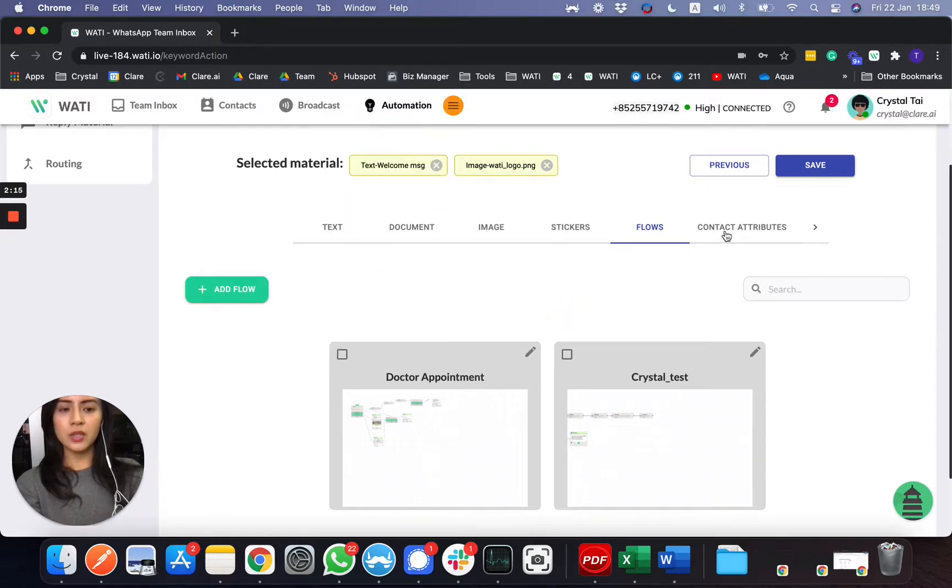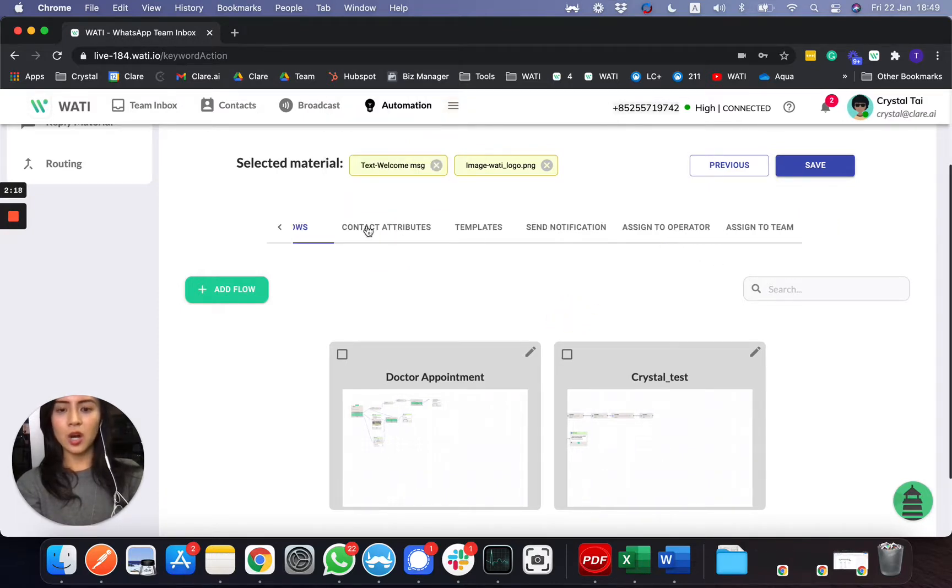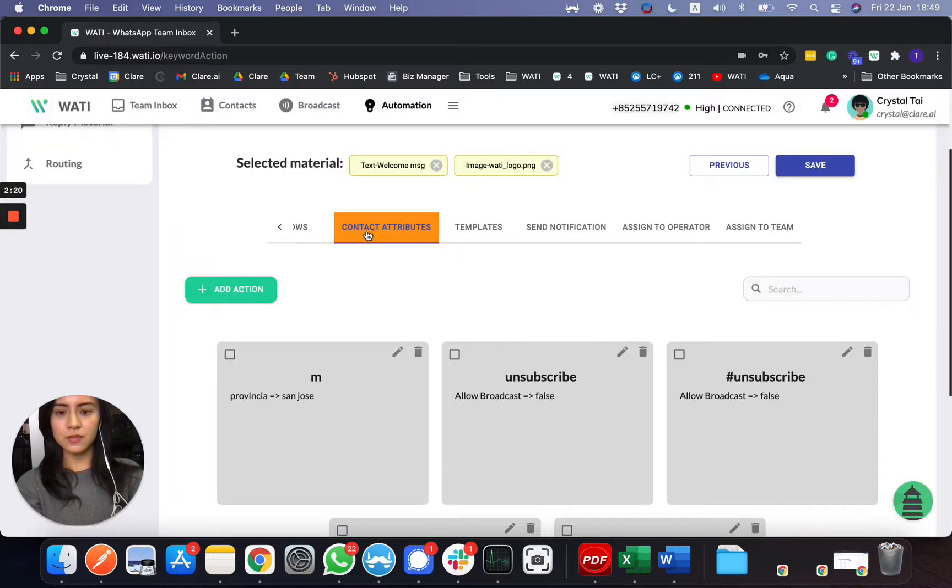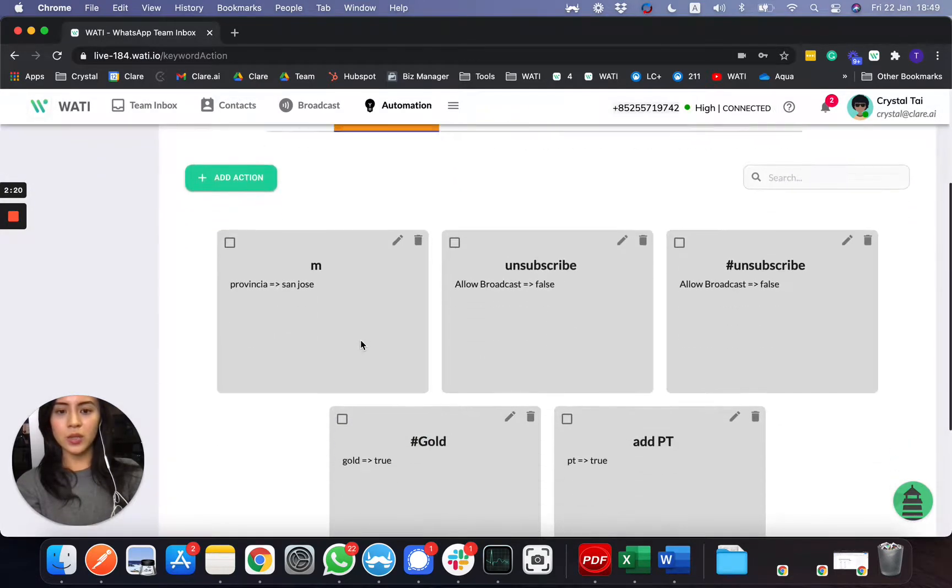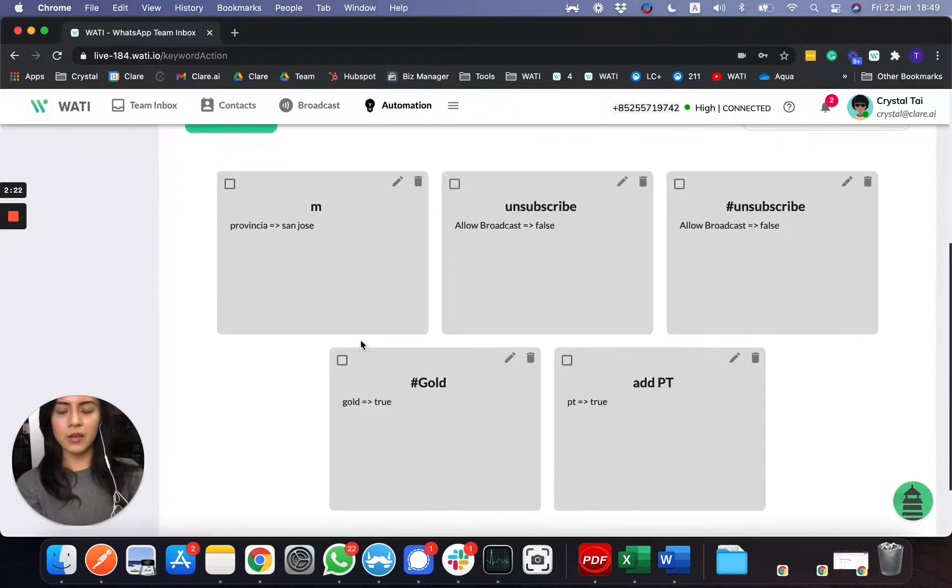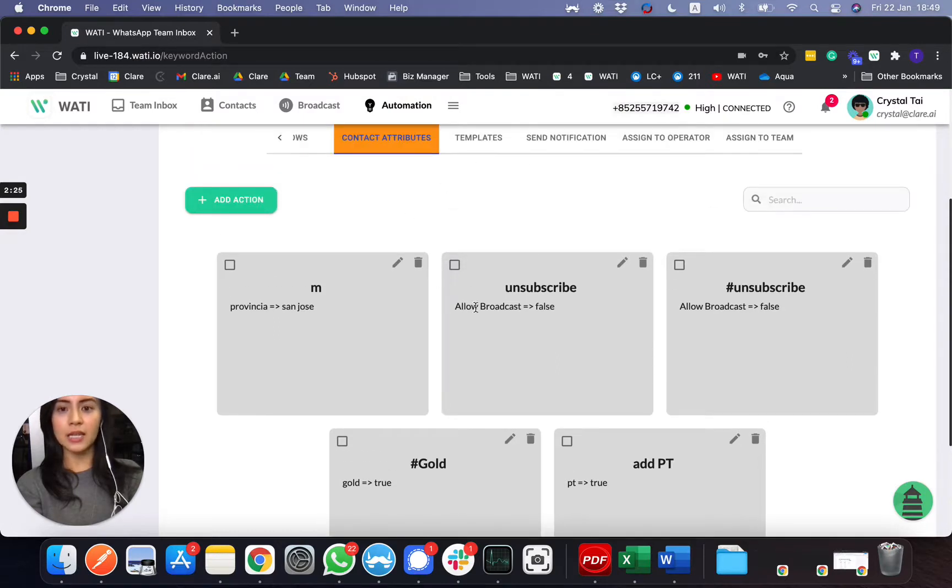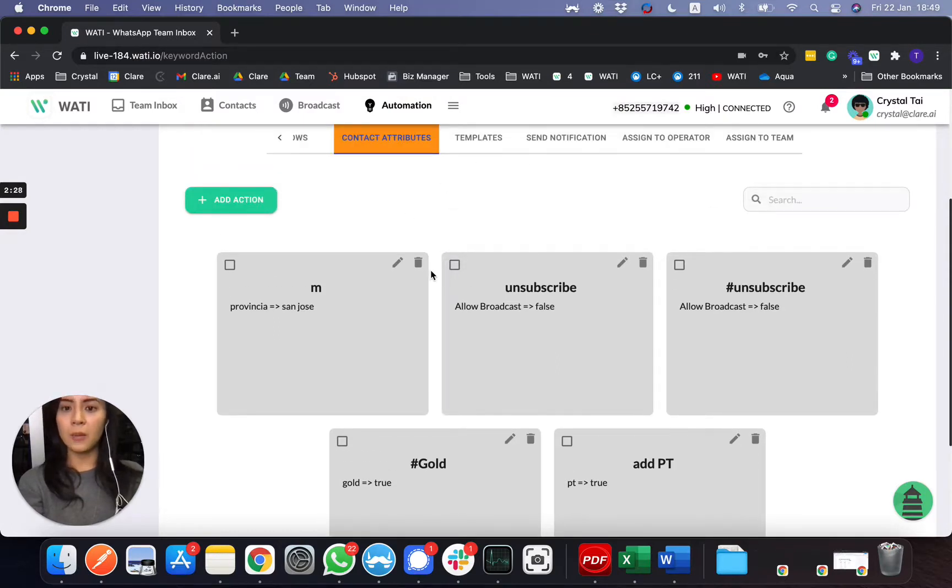Other than that, you can choose more things here, contact attribute. So if they put, let's say, unsubscribe, they can automatically unsubscribe from the platform without any manual change.